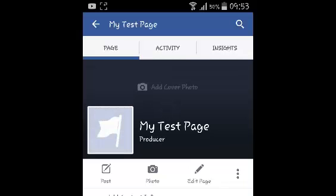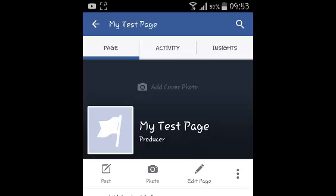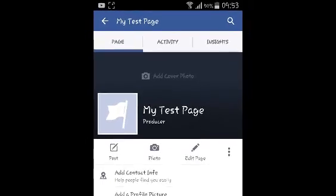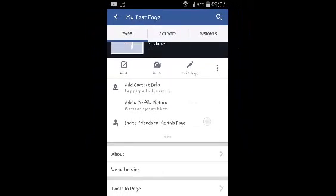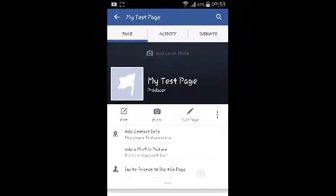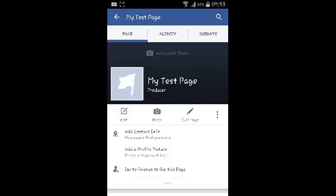You can now customize the page by adding a cover photo, profile photo and start posting on that Facebook page. So basically that's how to create a Facebook page using the Facebook for Android application.